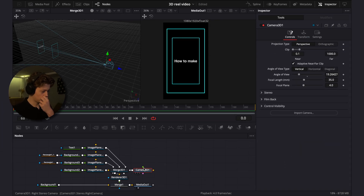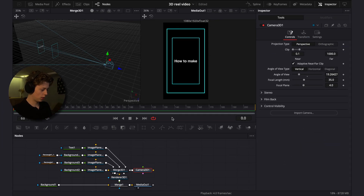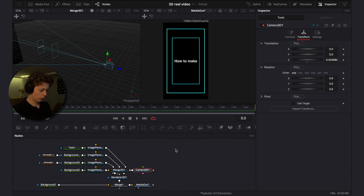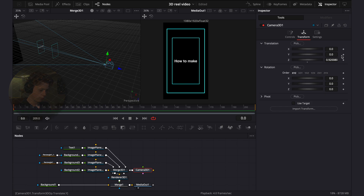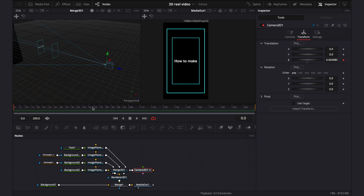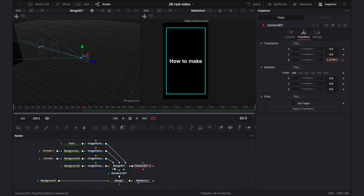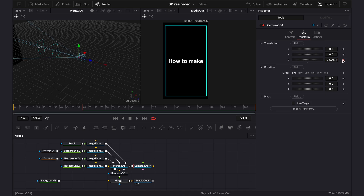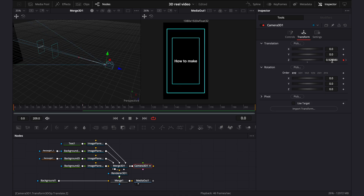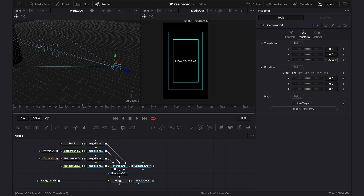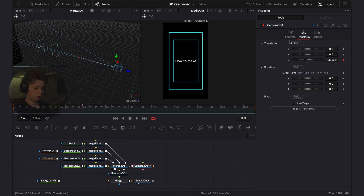Now create the camera movement — it will be pretty basic. Go into the transform of the camera, go to frame 1 and keyframe it, then go to frame 60 and zoom in. Go back to frame 1 and zoom out a little bit more.